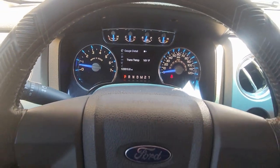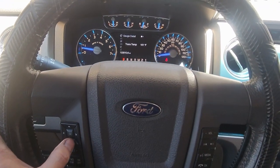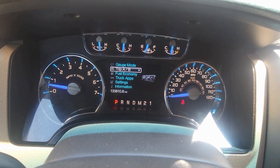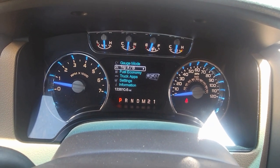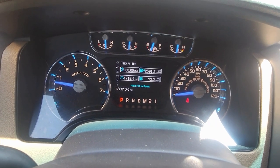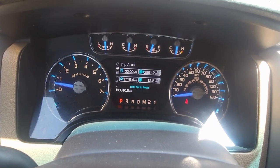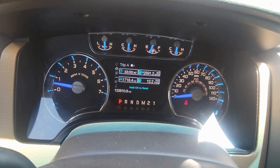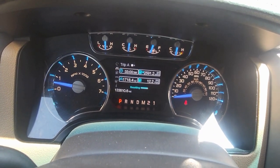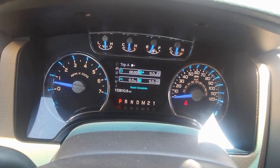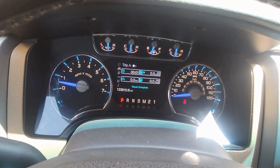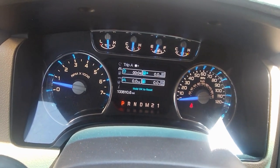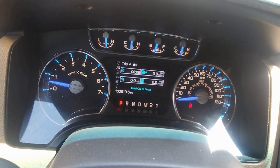Starting with that keypad, we're going to go down, go to trip A, select OK, and then we're going to hold OK to reset. Hold it down and it resets — it resets trip A right there and all the different options as far as gas mileage and all that.